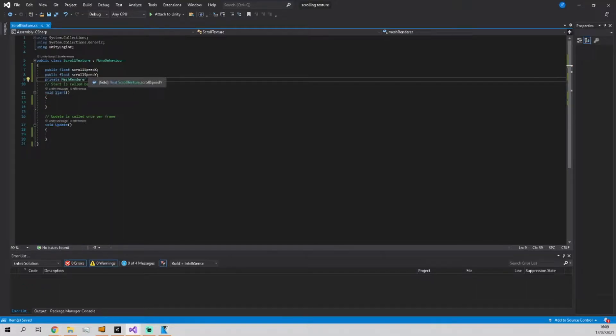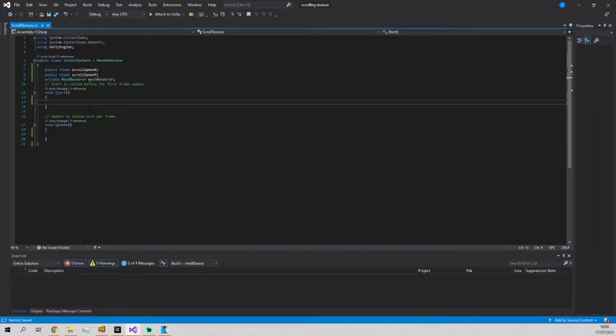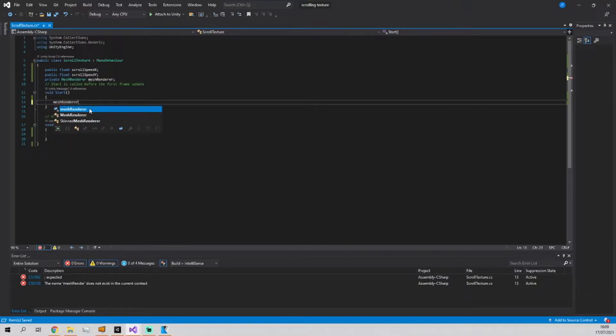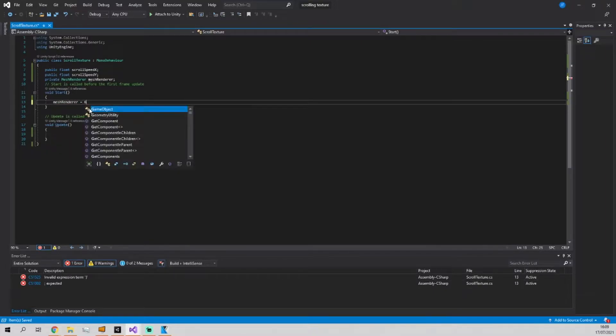The scroll speed x and scroll speed y are going to control the speed at which the texture scrolls, and the mesh renderer is just a reference to the mesh renderer of the object so that we can actually access the texture.